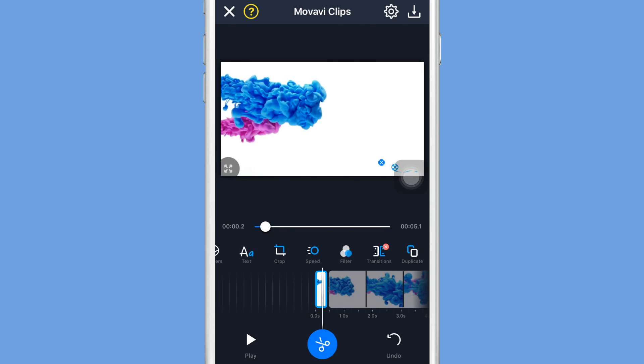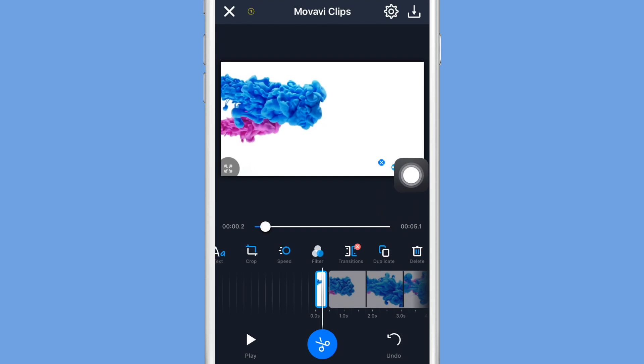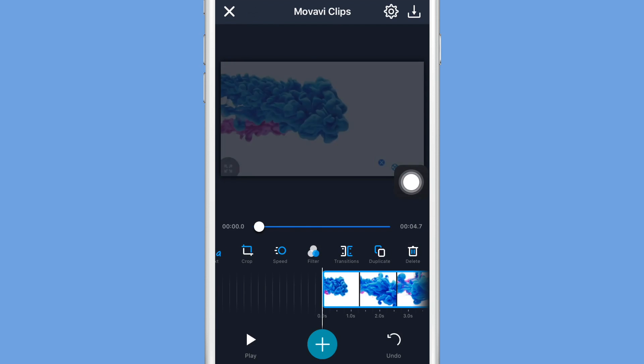To delete a clip, what you're going to do is click on the clip that you don't want, and on this right bar here scroll all the way to the right and click the delete button.